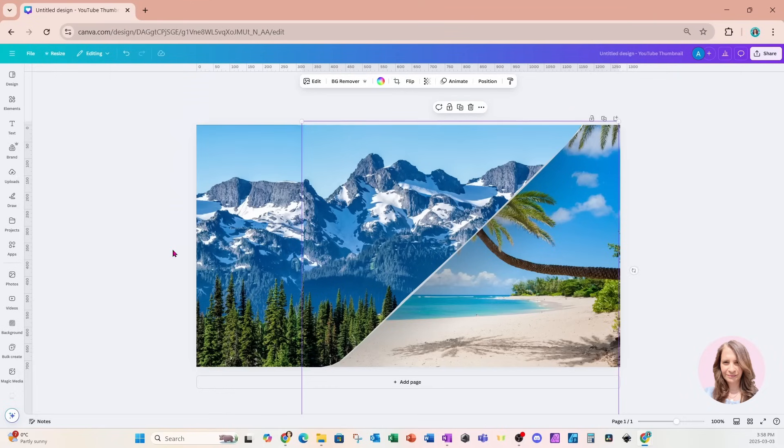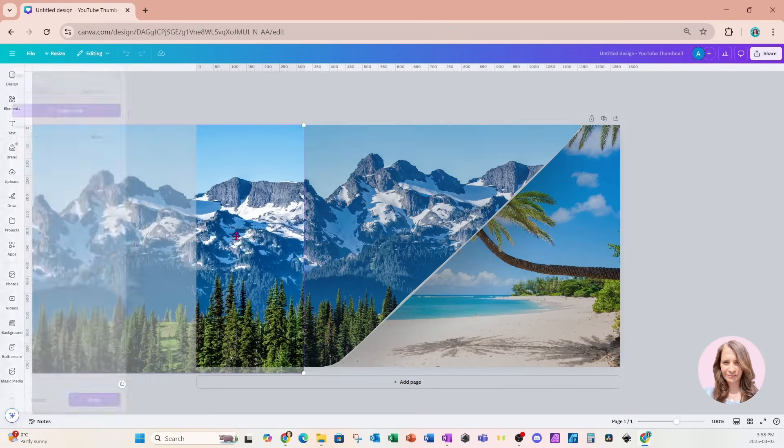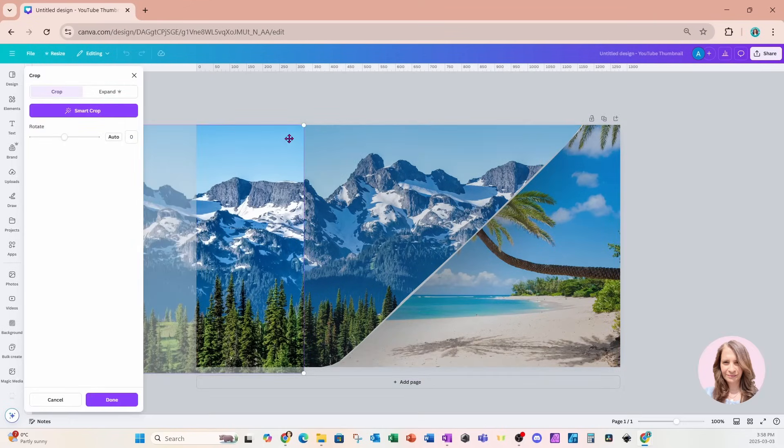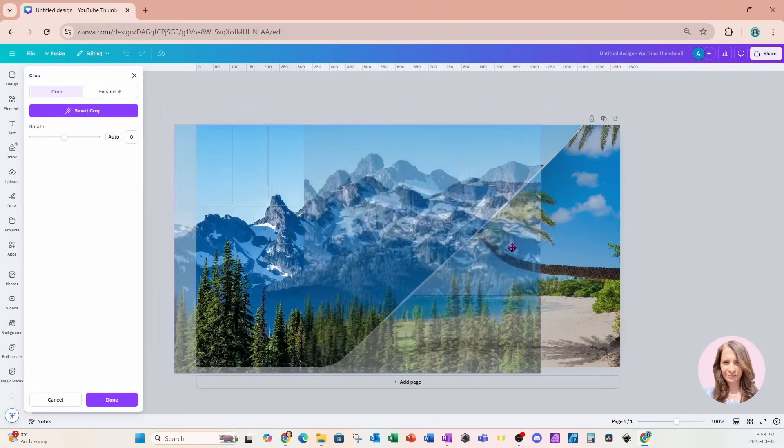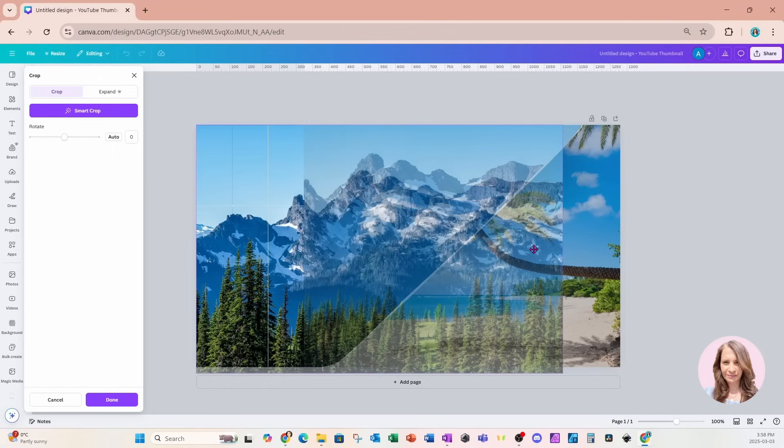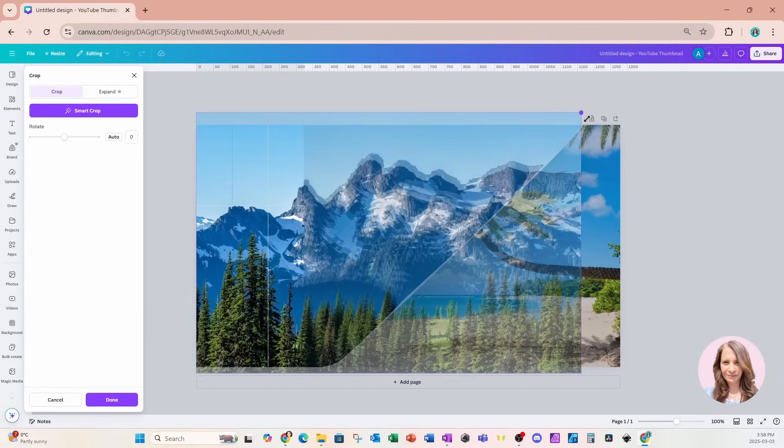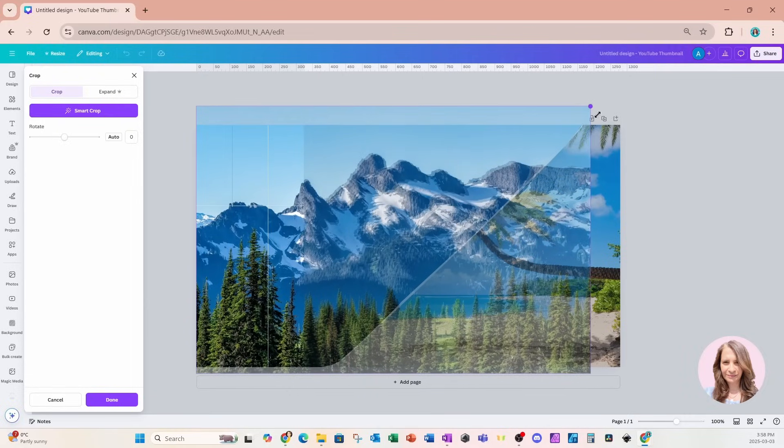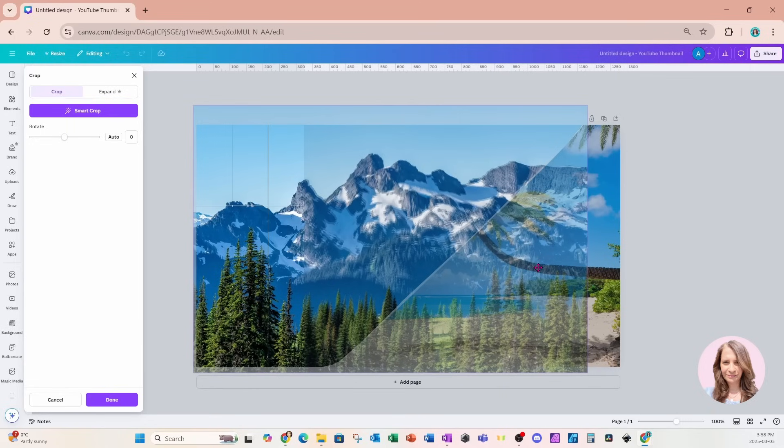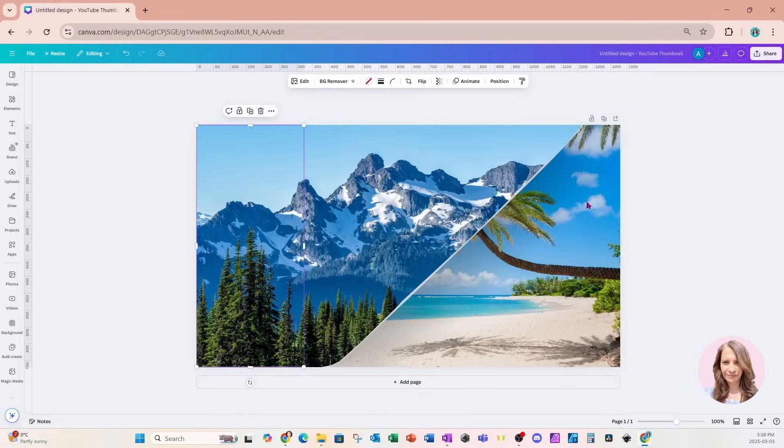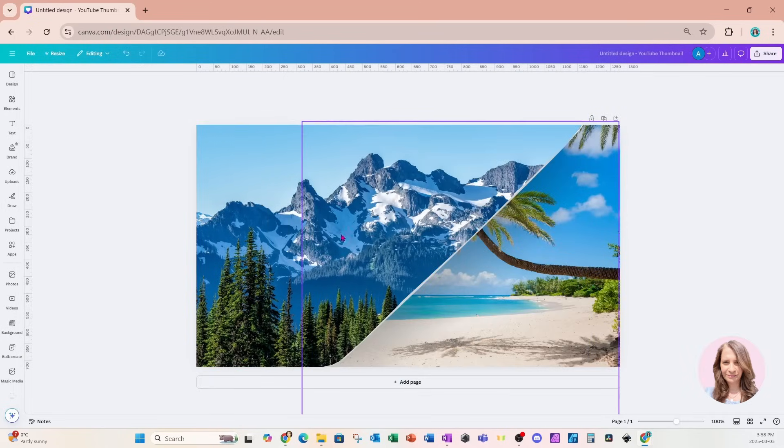I'm going to move it all the way over so that I can layer it right on top of the first image like that. So now it's kind of a continuous image all the way through.